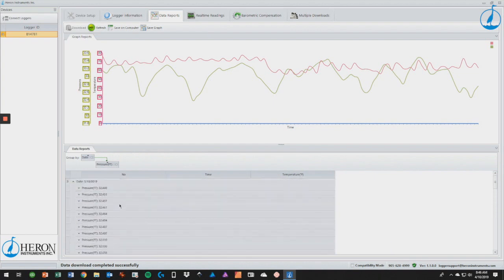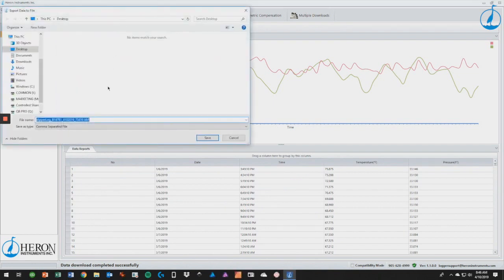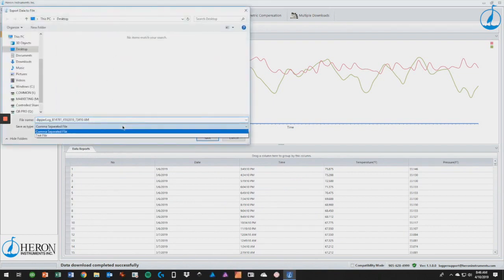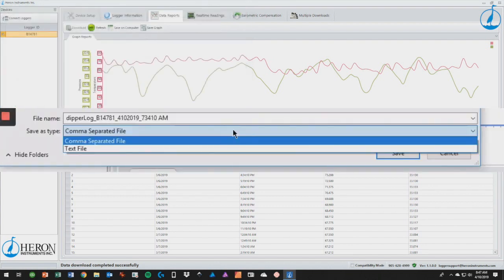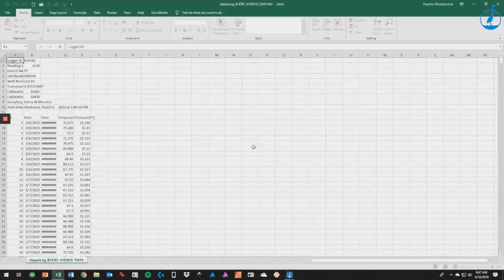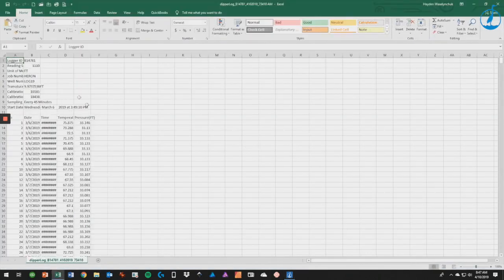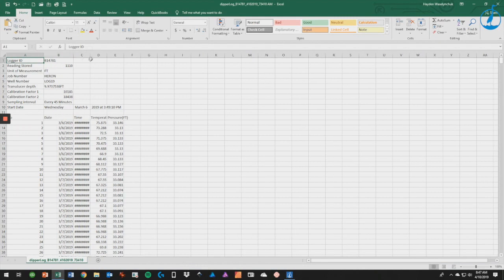Once you are ready to export the data from the software, click save on computer, choose where you'd like to save it, and then choose whether you'd like it saved as a CSV file or a TXT file. I'm going to leave mine as a CSV file. You can now view and share your data using the Excel file.